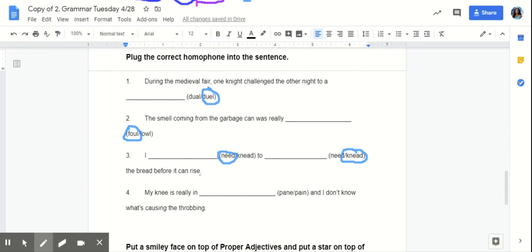Our secret code for today is blanket. B-L-A-N-K-E-T. In lowercase letters, again, the secret code is blanket. B-L-A-N-K-E-T.